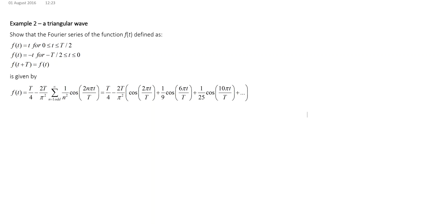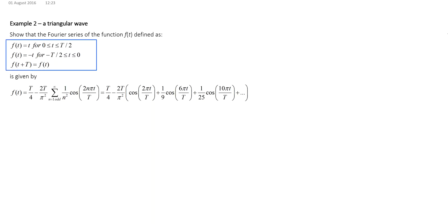In this example, we're asked to find the Fourier series of a triangular wave. The function is defined in this section here. Although we're not asked to sketch the function, it's always a good idea to do so, because that may reveal something about the symmetry of the function. And as we've seen in the lectures, if we know that the function has a well-defined symmetry, that can make the calculation of the Fourier series a lot more straightforward.